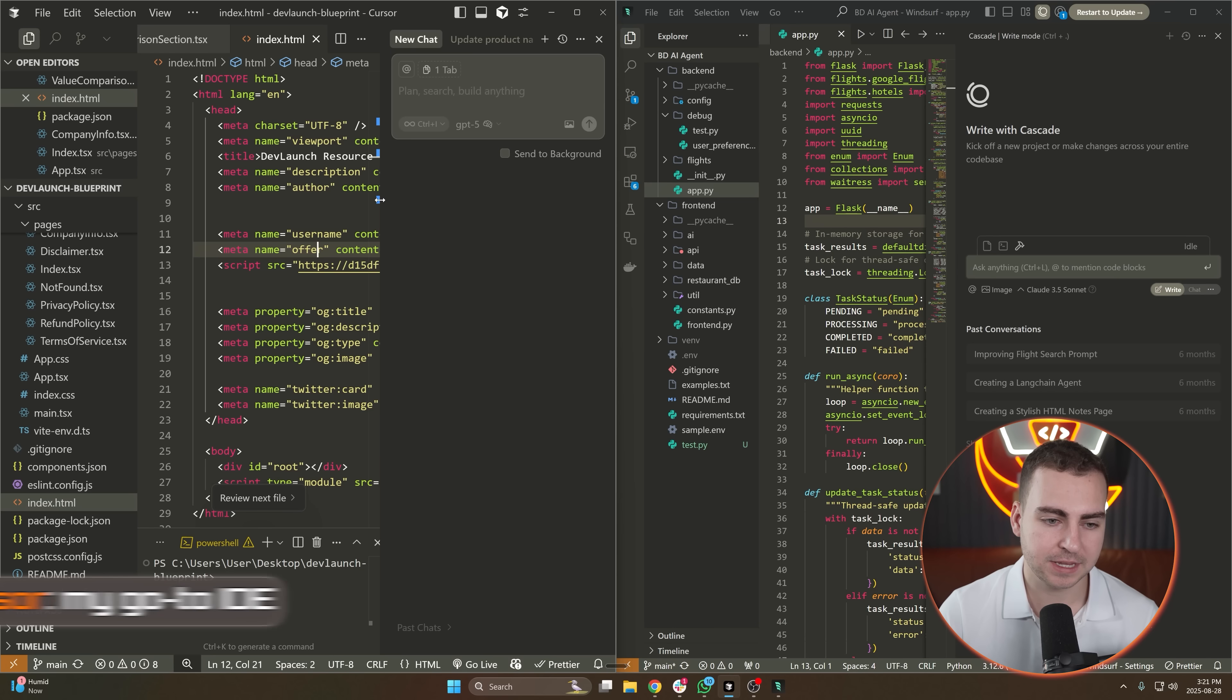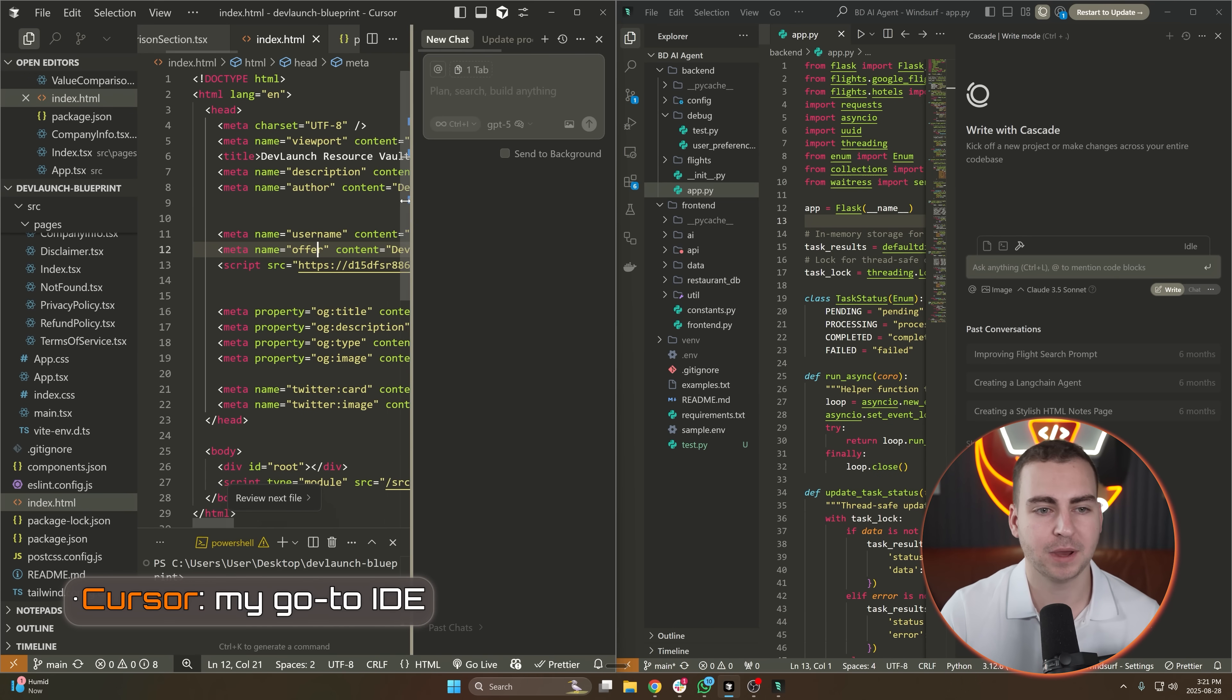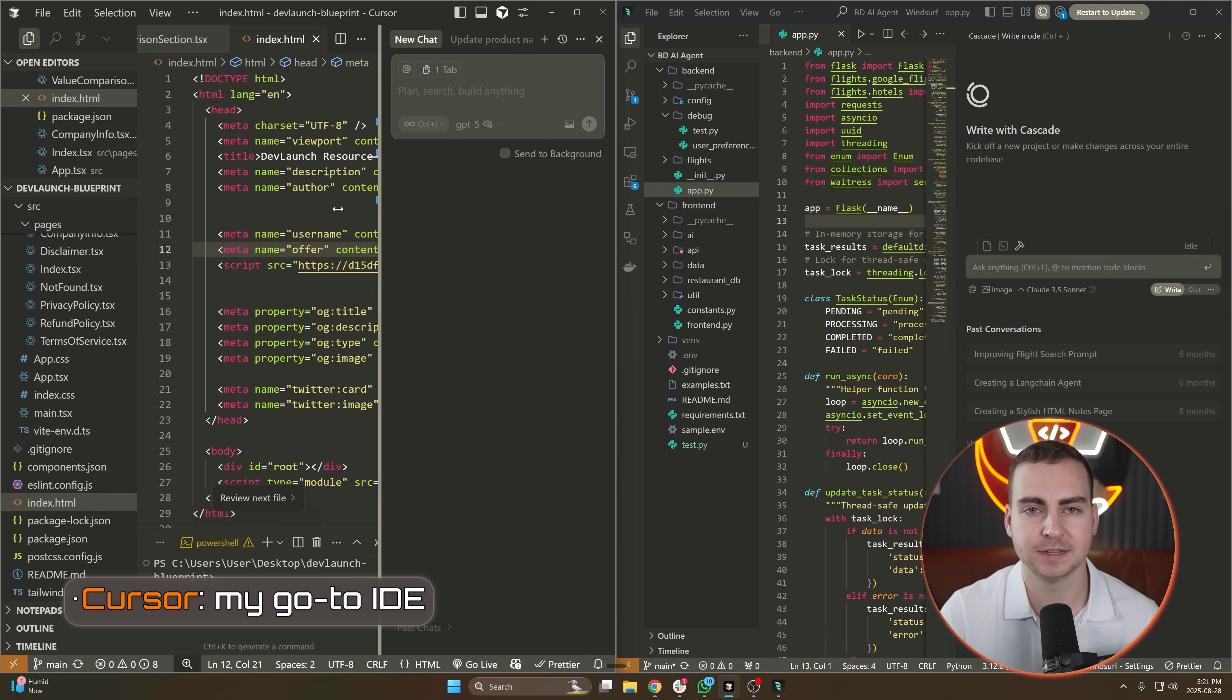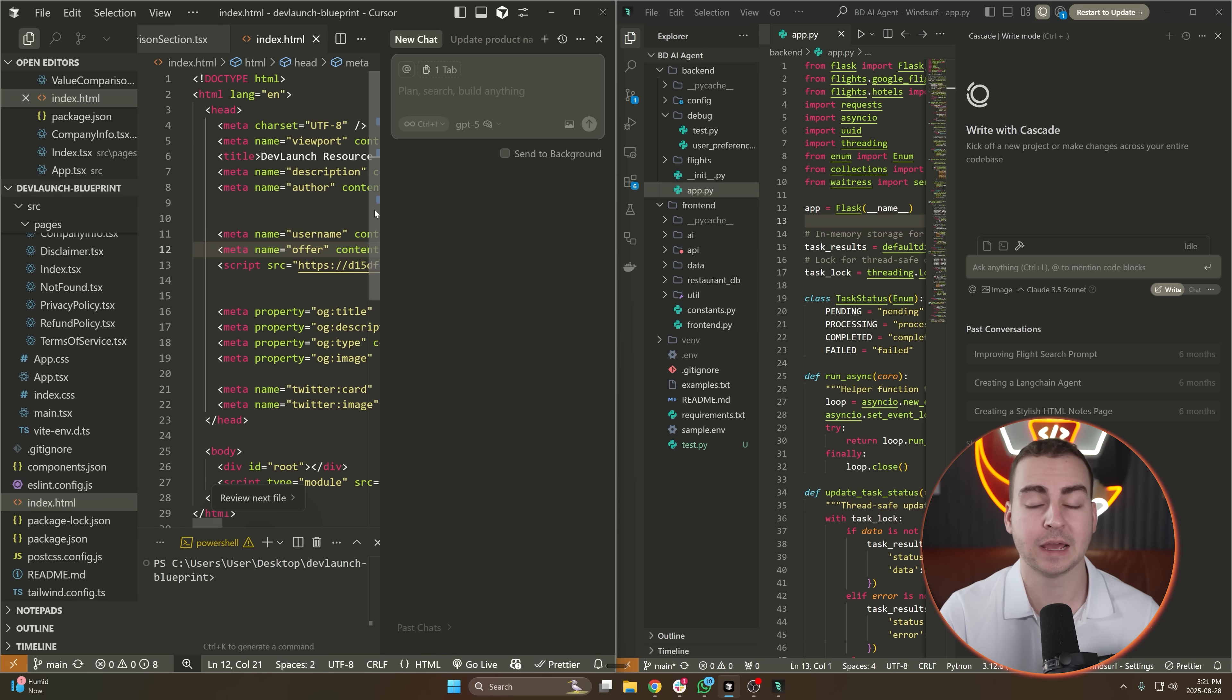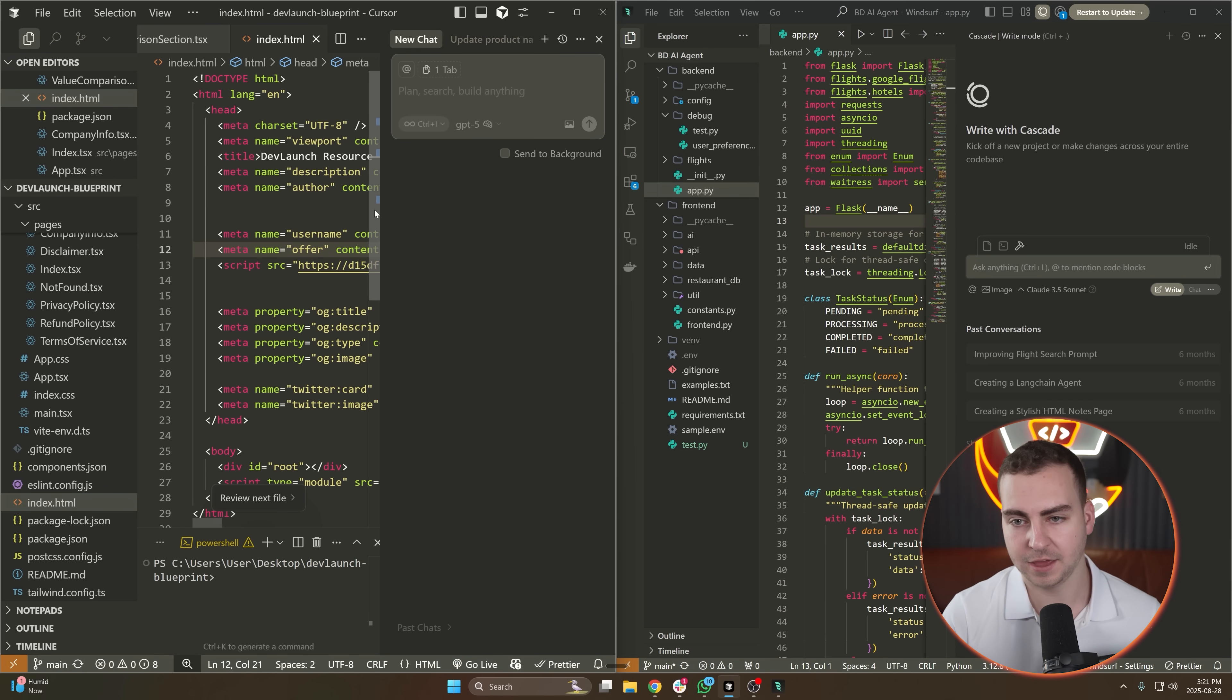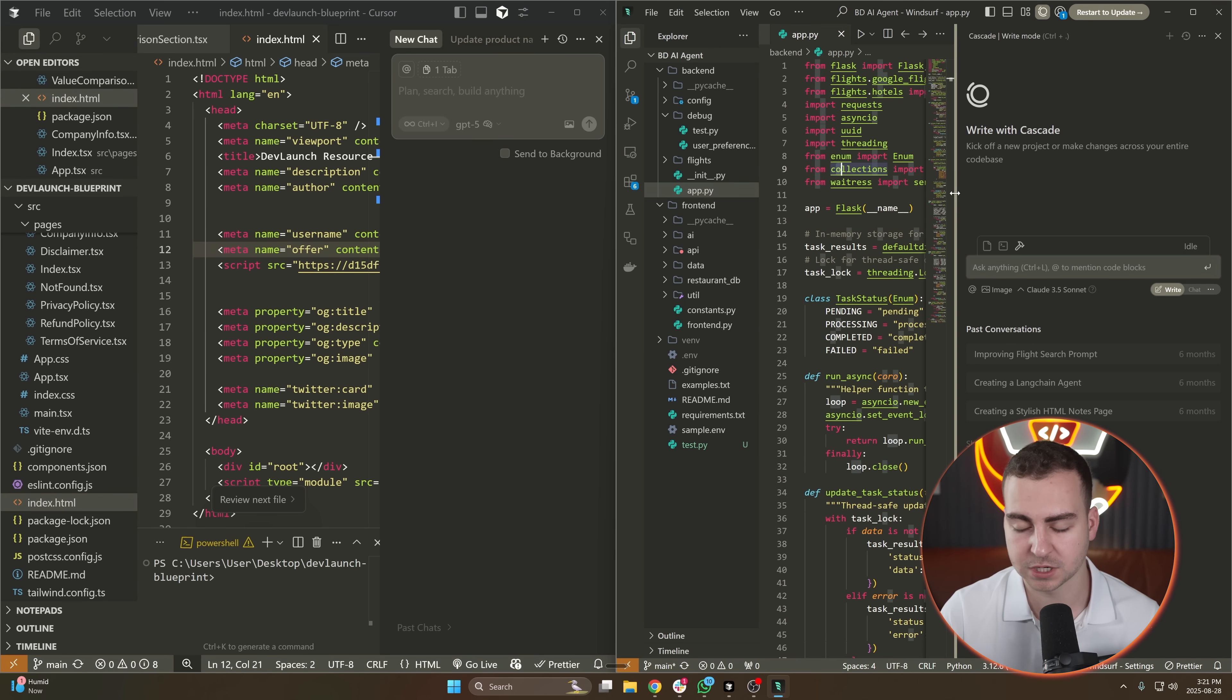Let's start with some of the obvious ones. I have Cursor and Windsurf. Now Cursor is typically my go-to IDE, especially if I'm working on something that is a hybrid project with a backend, a front-end, and a lot of different components. Then I have Windsurf, which is another editor that I use.